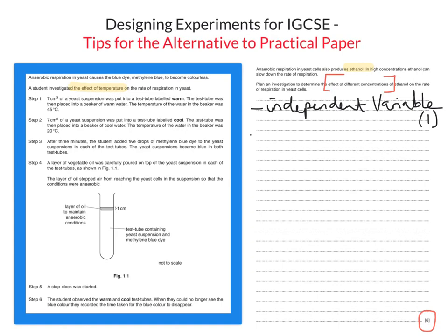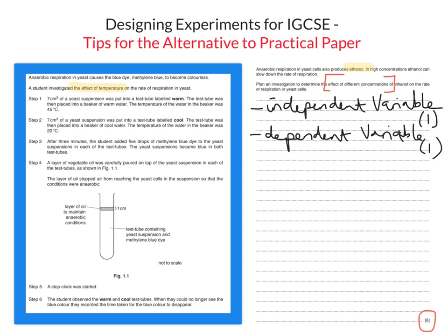If you've got an independent variable, there must also be a dependent variable, and that is also worth one of the six marks. The dependent variable is the thing that you are measuring. In this experiment, what we're measuring is the time taken for methylene blue to decolorize. We're changing the independent variable from temperature to concentrations of ethanol, but there's no need to change the entire experiment, so the dependent variable stays the same as before.